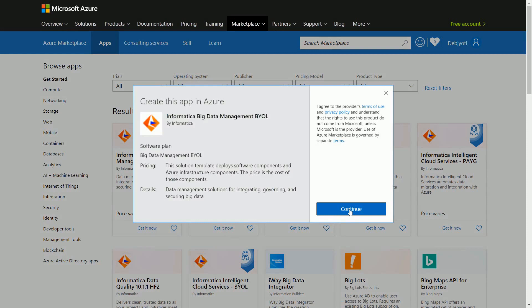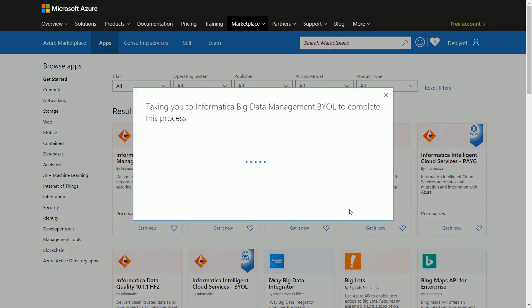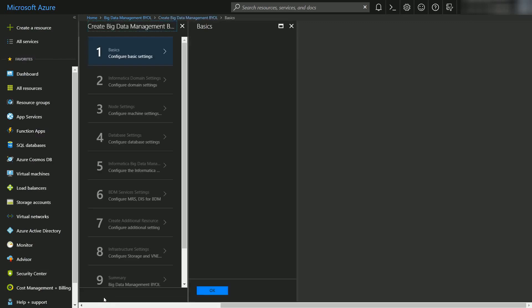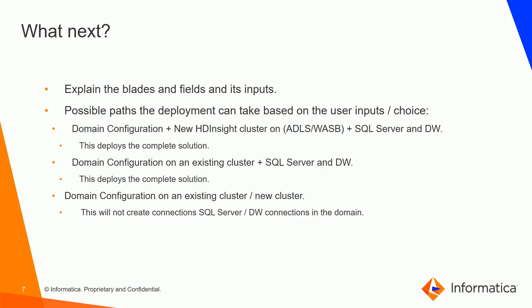Click on Continue and it redirects you to the Azure portal. You can go through the marketing content to learn more about what you are using, or log on to www.informatica.com for more information on the product. Once you click on Create Deployment, it will load the blades and panels that will ask for certain information required for deploying Informatica Big Data Management.